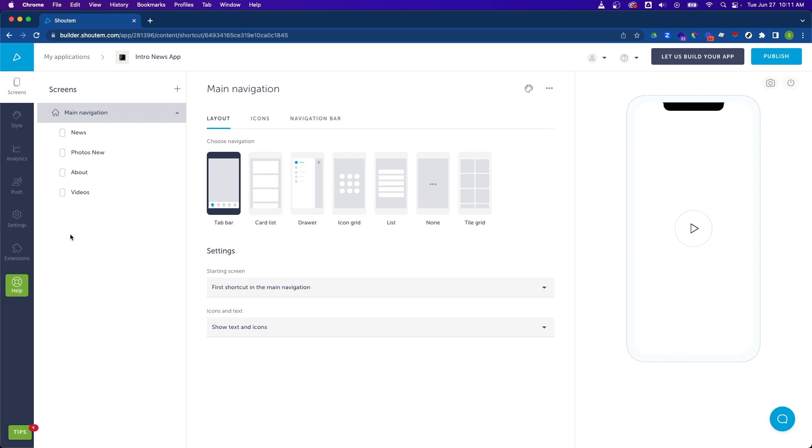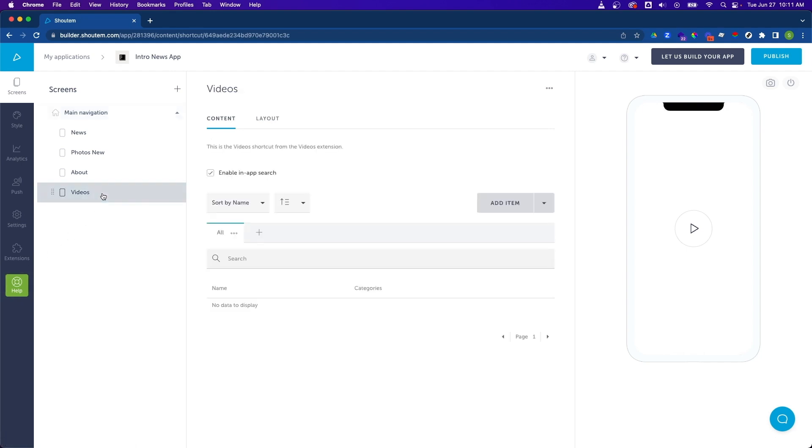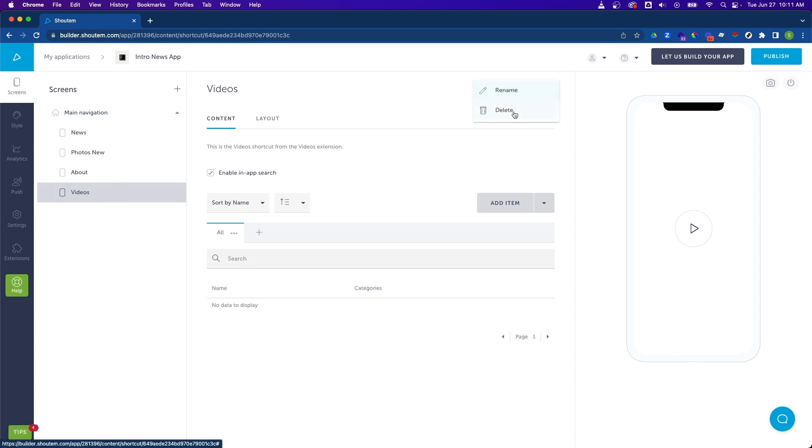Let's first delete one of these screens which we don't need. I want to get rid of the video screen. To do so, I'm going to click on videos, click on the menu in the top right, and select delete.